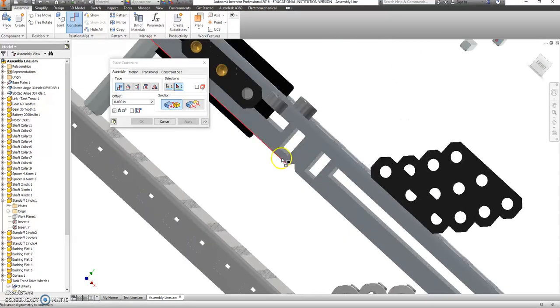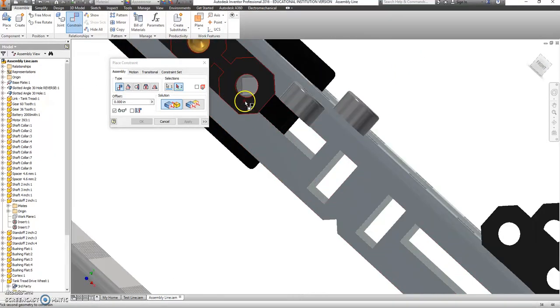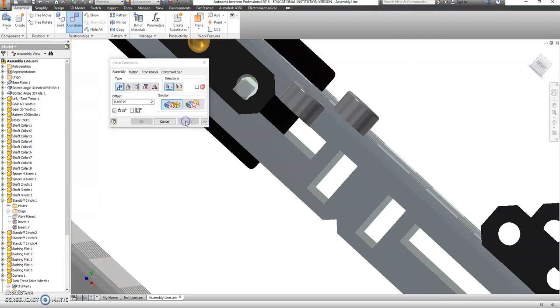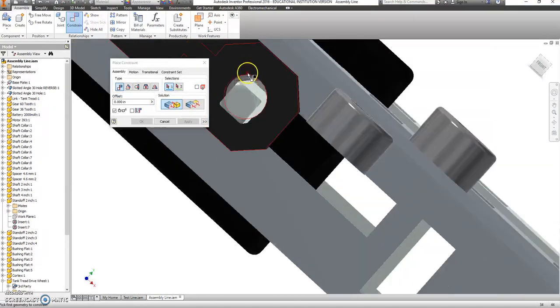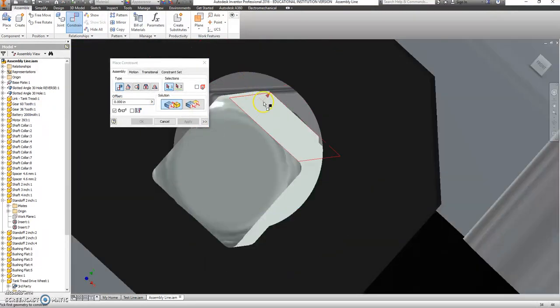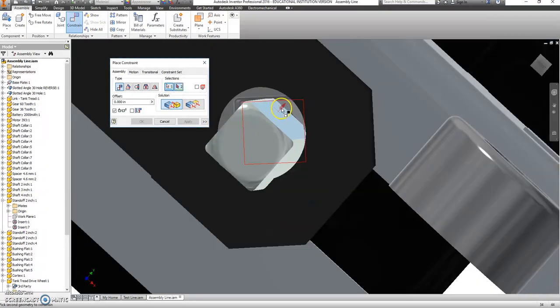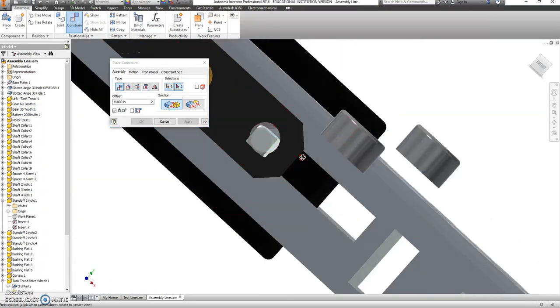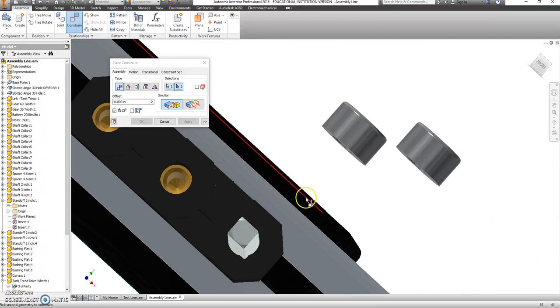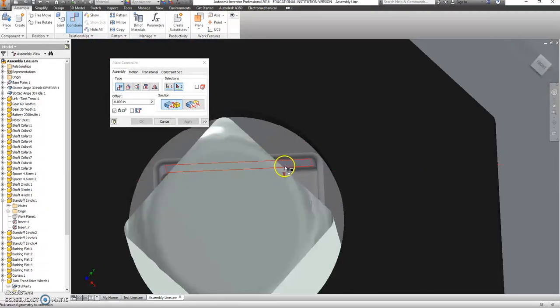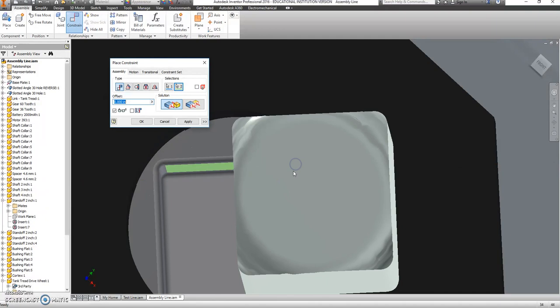So if I get to looking right at it, there's a little flat spot right there that I want that to be touching against. Say apply. And then I'm going to zoom in close and get one of these flat spots. Rotate just a little bit. I want that to be touching that inside wall there.